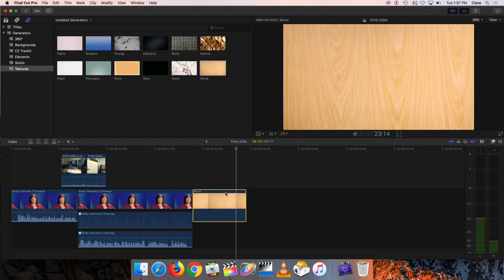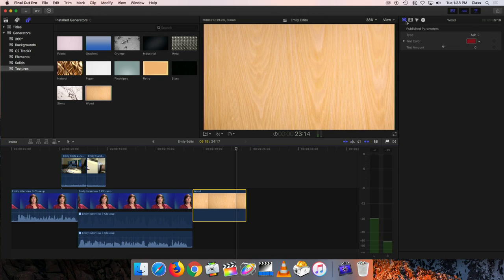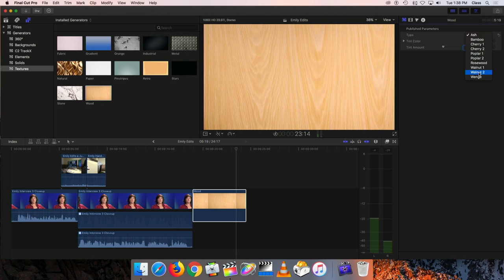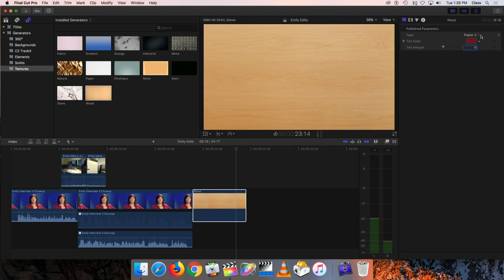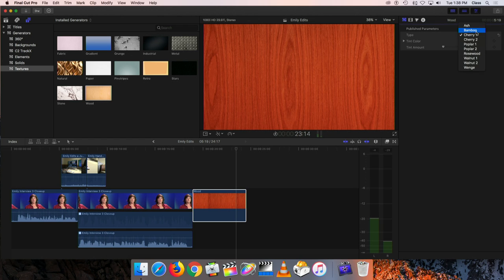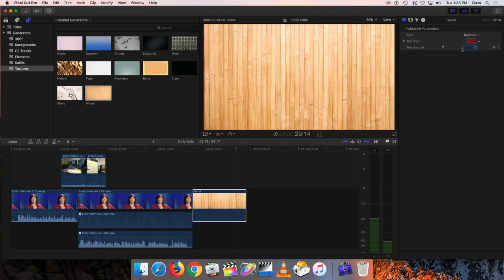One important thing to remember is that the default shown isn't the only option. Even though this says wood, if I open up my inspector and go to the generators tab, it gives me options for what type of wood - darker woods, lighter woods, woods with a bigger grain pattern. There's a whole bunch of different options, so don't forget that the option that shows isn't the only one available.